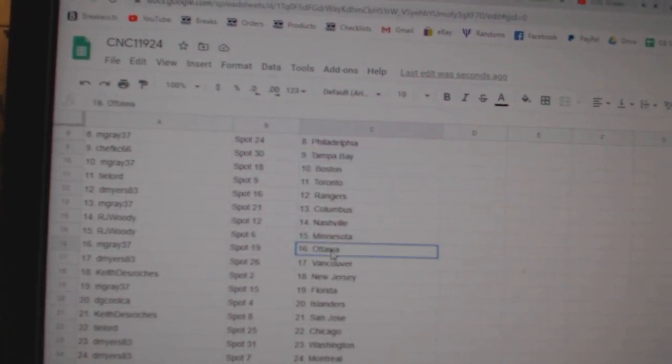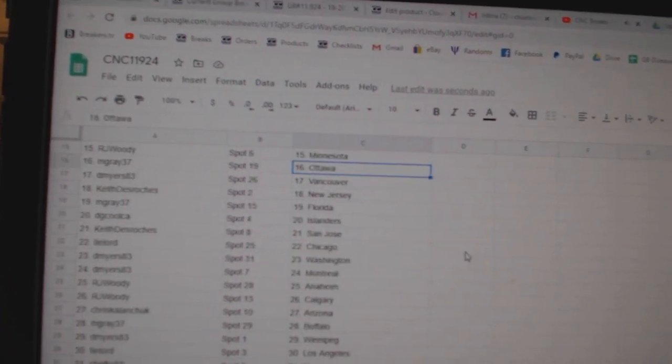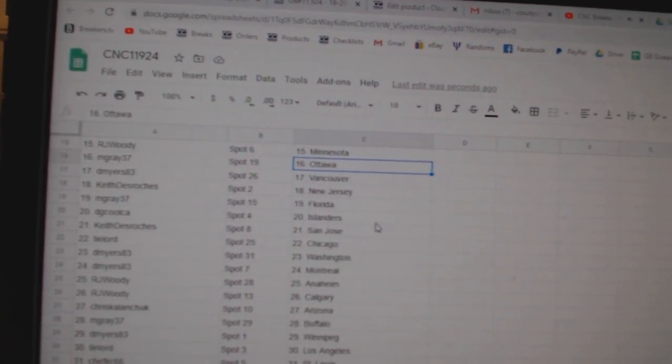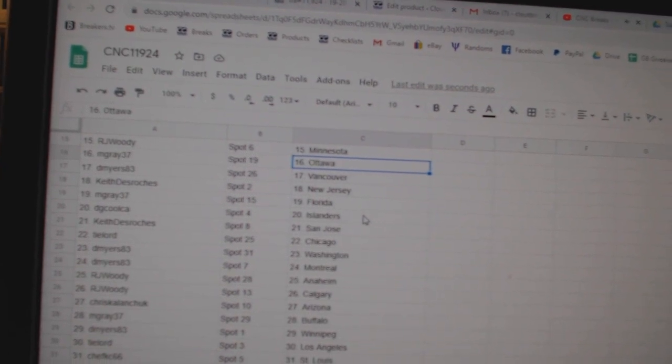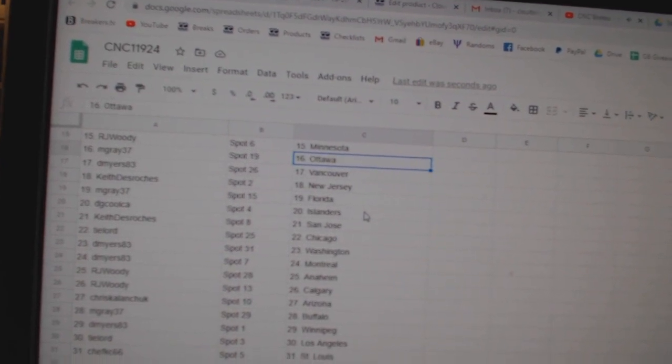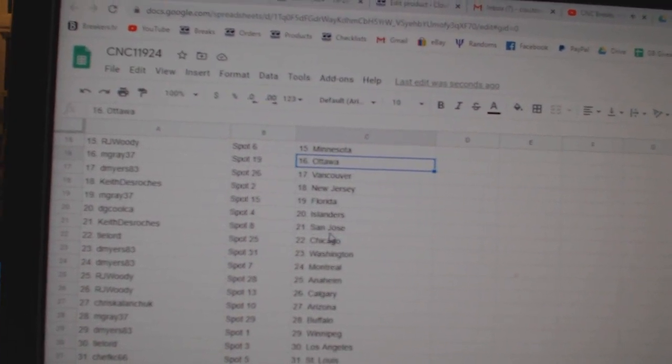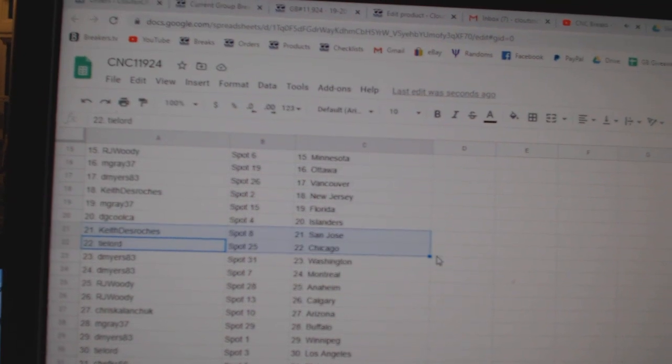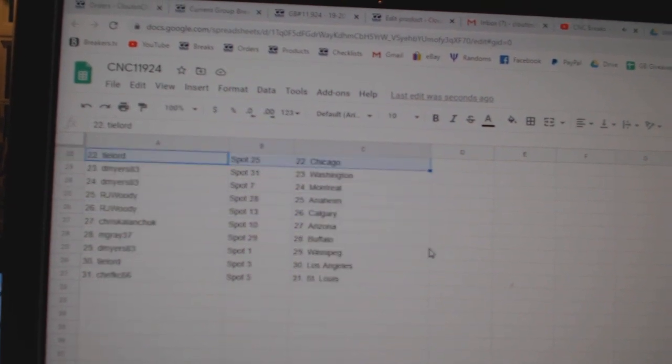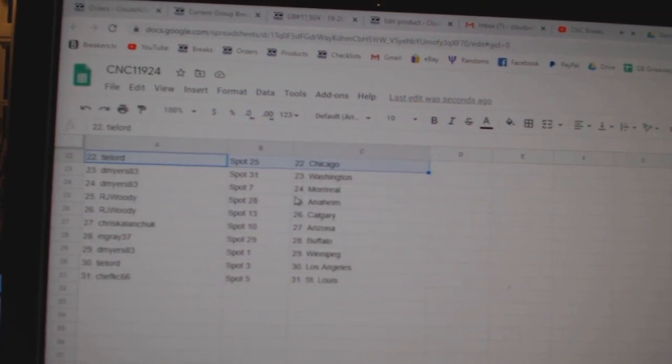M. Gray Columbus, R.J. Nashville Minnesota, M. Gray Ottawa, D. Myers Vancouver, Keith New Jersey, M. Gray Florida, D.G. Cool Islander, sorry. Keith has San Jose, Ty Lord Chicago, D. Myers Washington, Montreal.